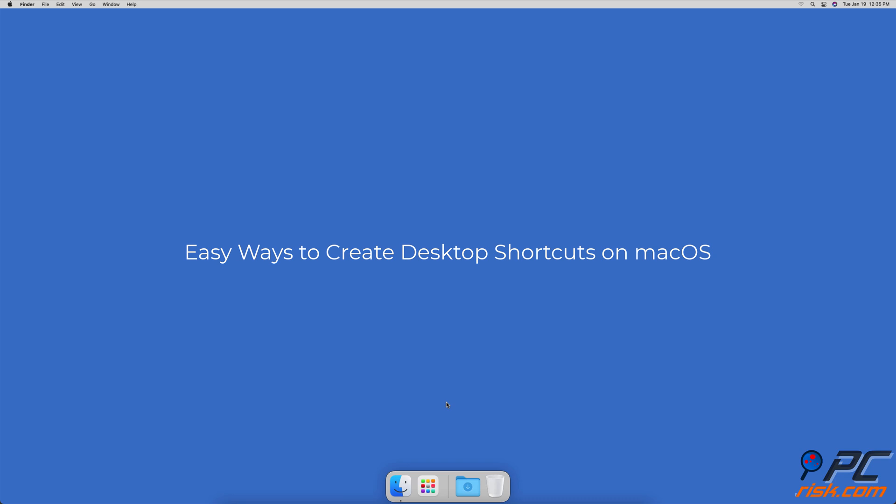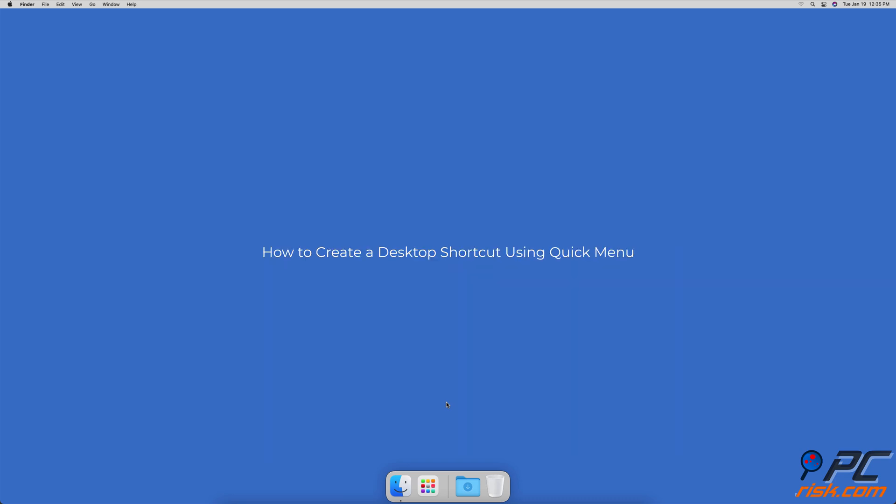Easy ways to create desktop shortcuts on Mac OS. How to create a desktop shortcut using the quick menu.